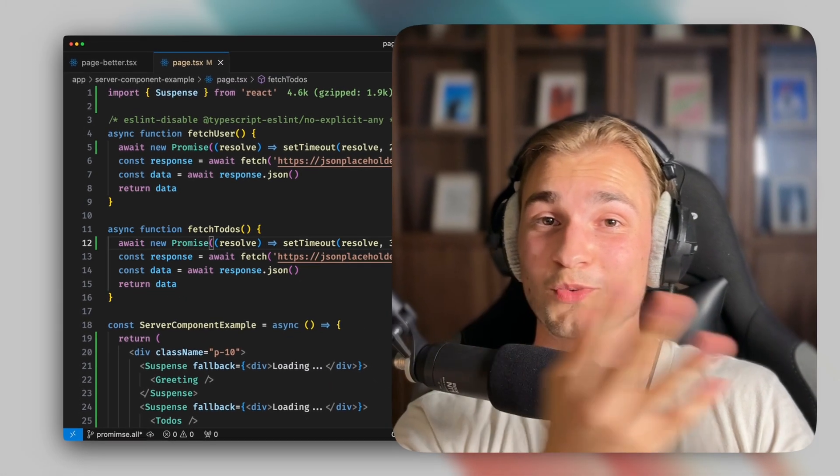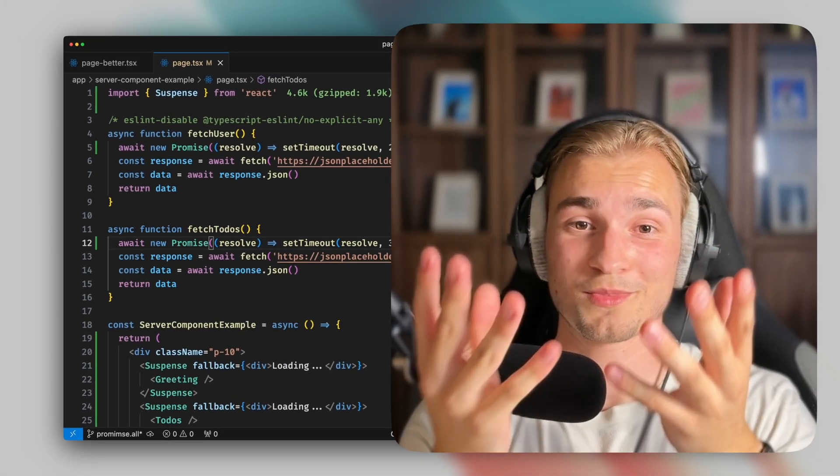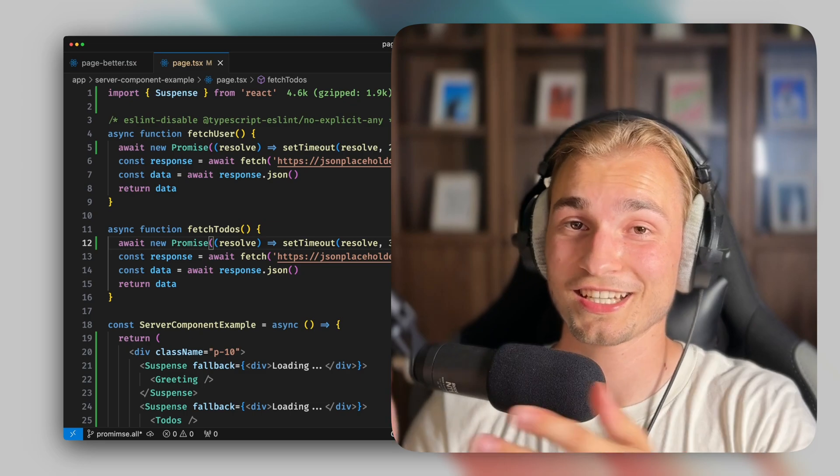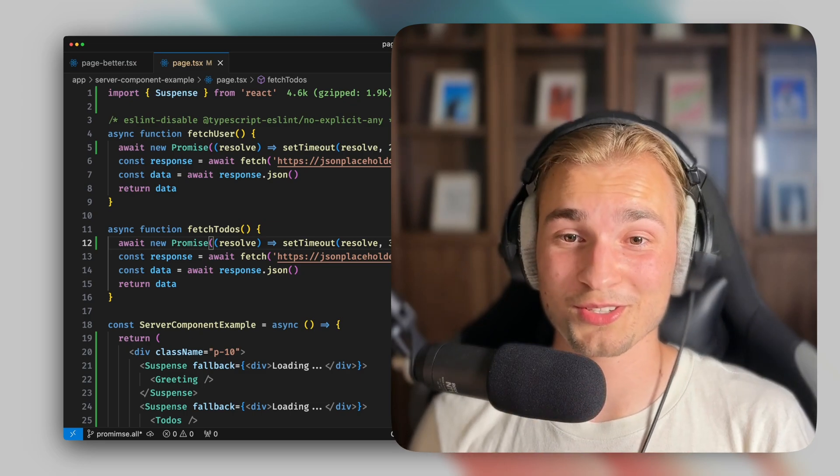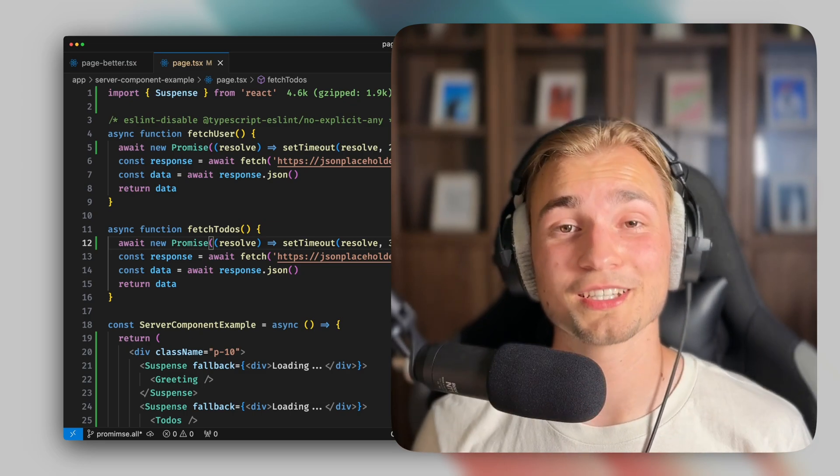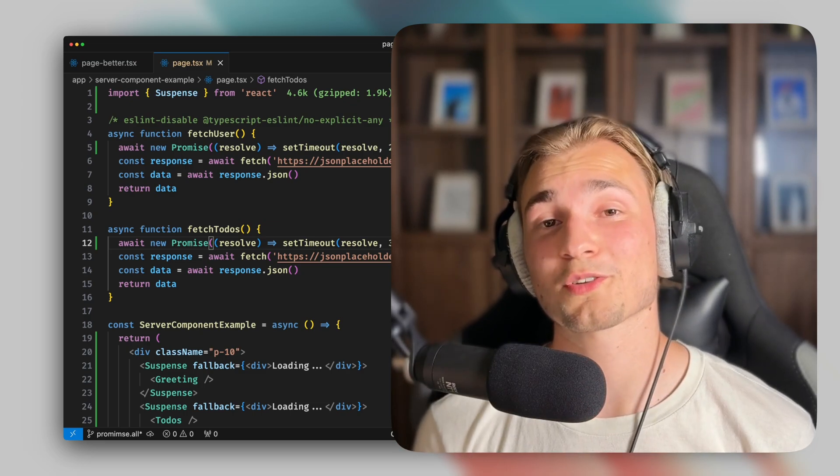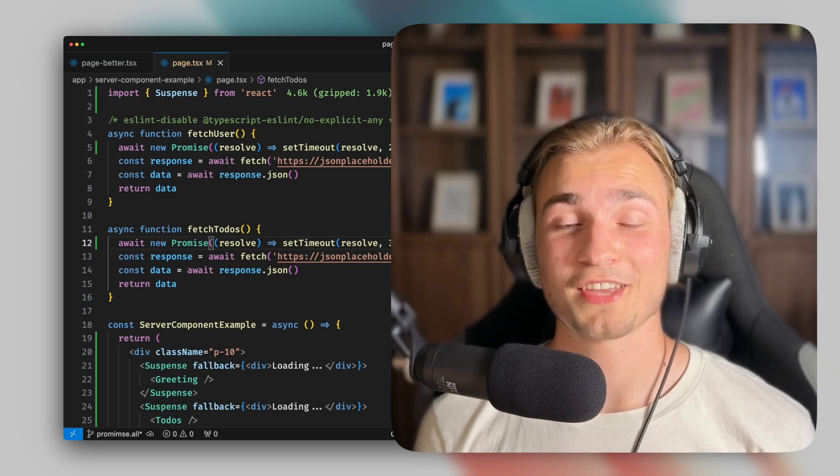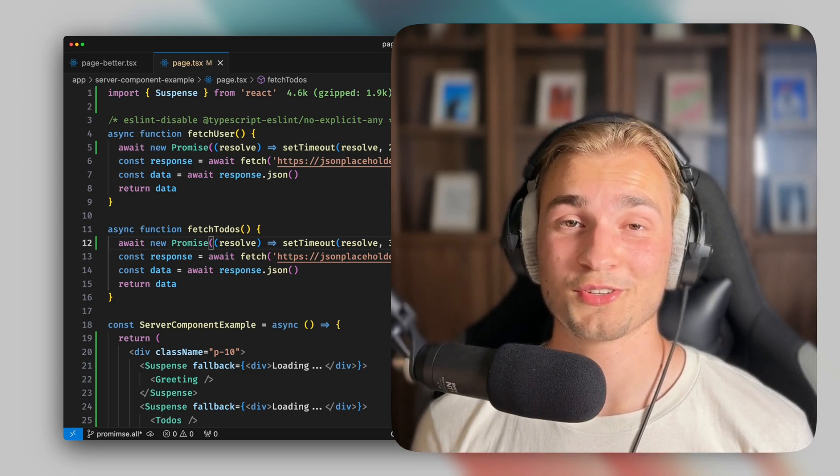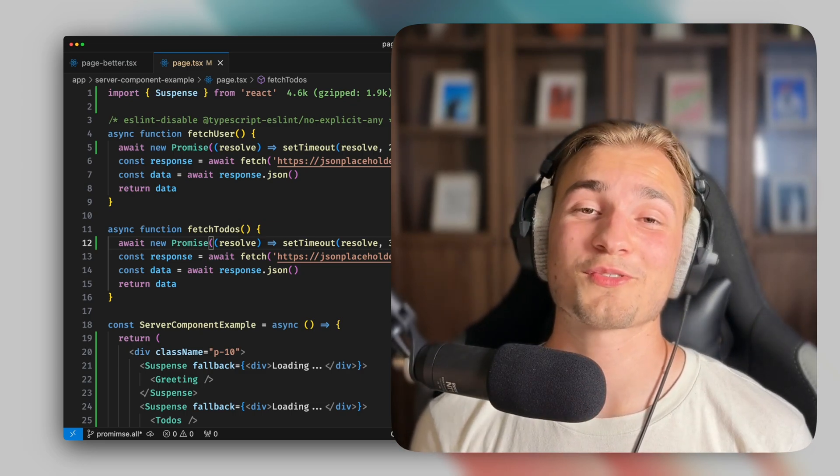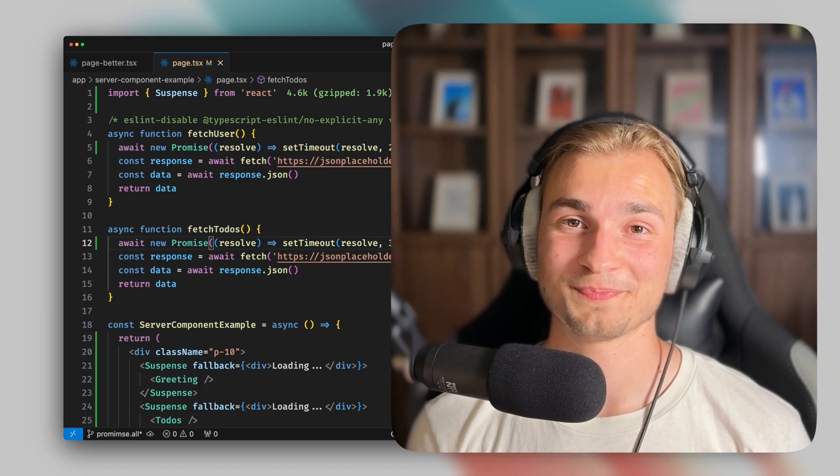So yeah, you learned what promise.all is, how to use it, and you also learned when to not use it, for example, in these react server components example. Thank you for watching this video, and I hope you have a great day. Bye bye.